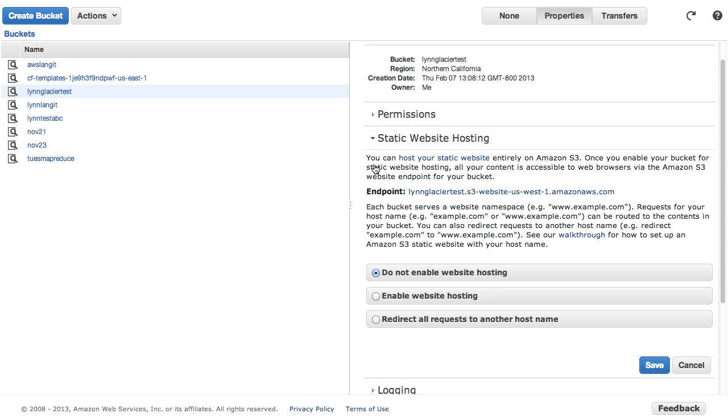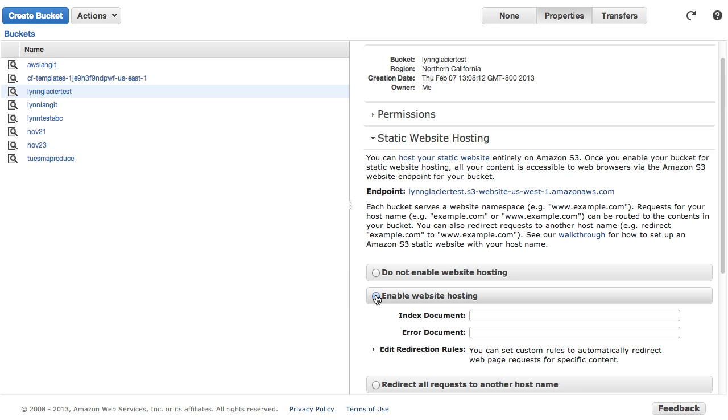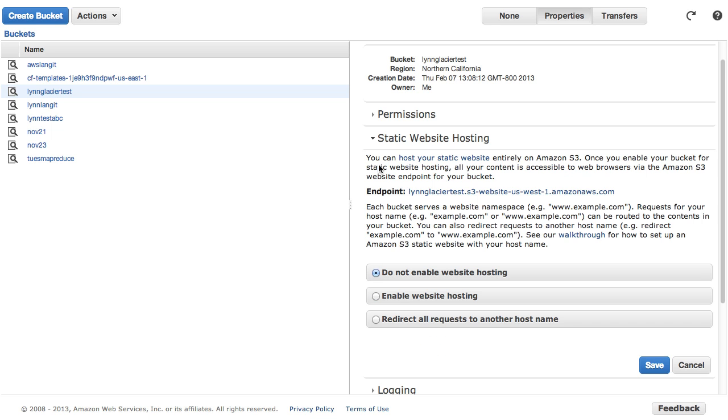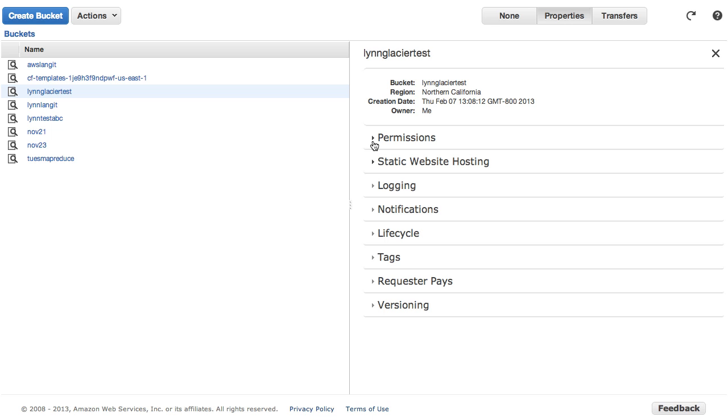Another feature I thought was interesting, didn't know it was there, was static website hosting where you can actually host a website out of S3 and then there's your start document and your error document and it even allows redirects. So another set of features, didn't know it was there.